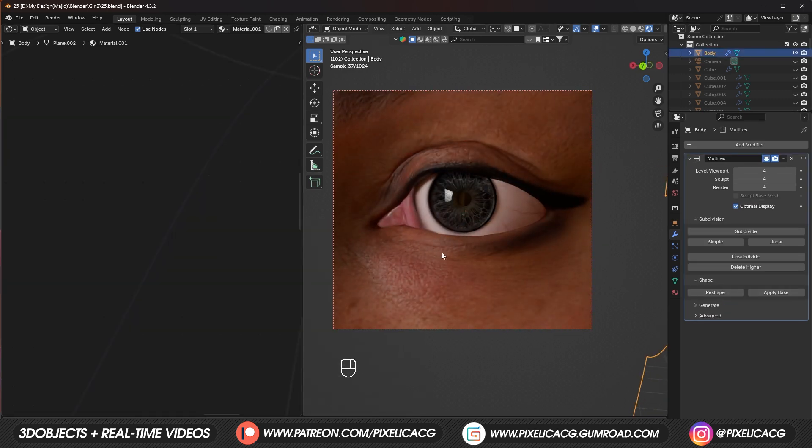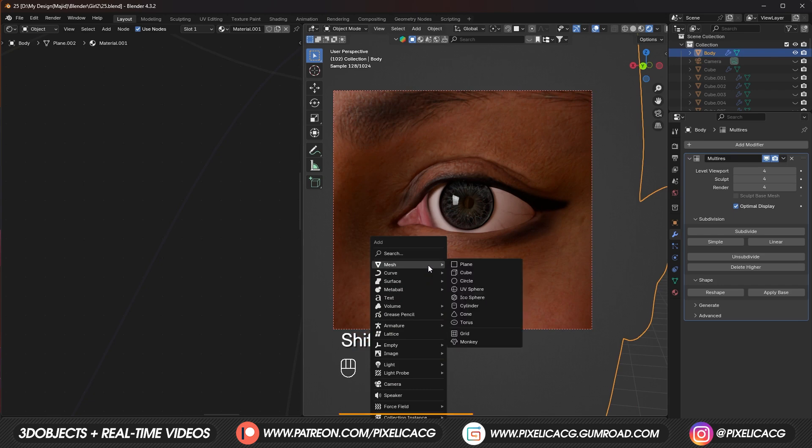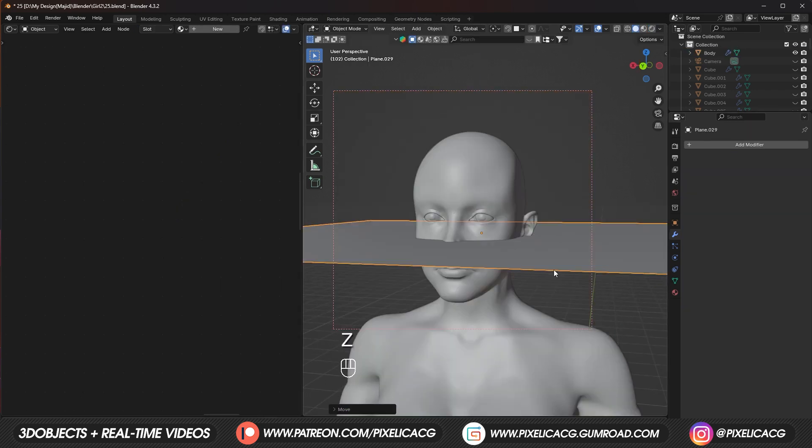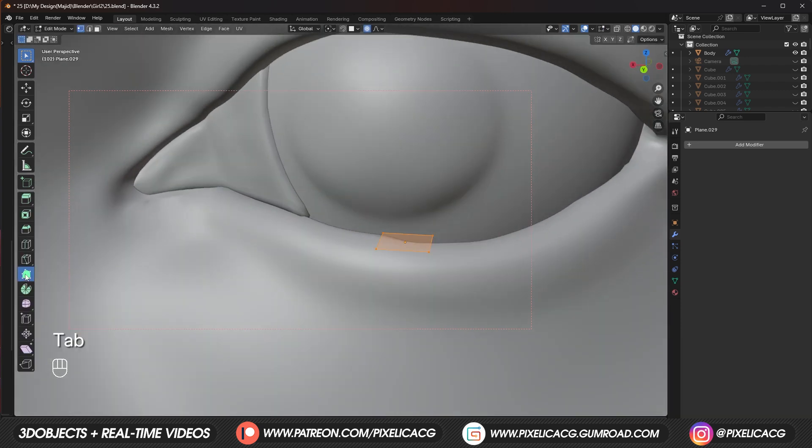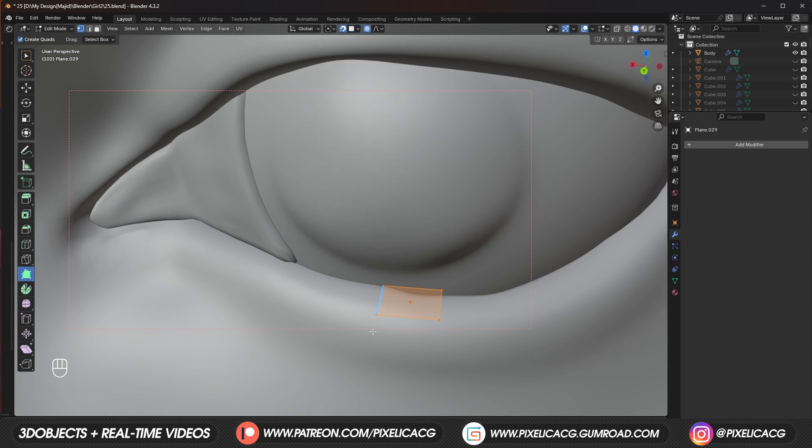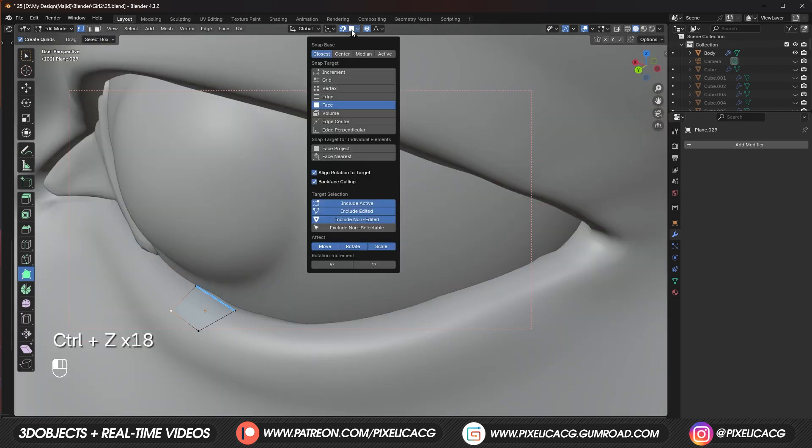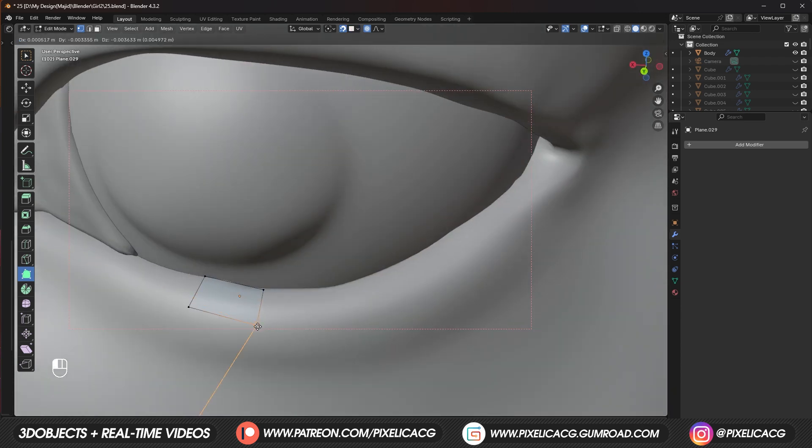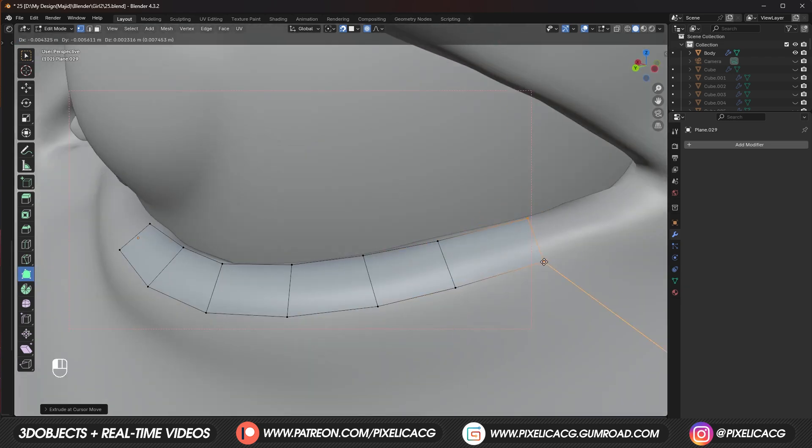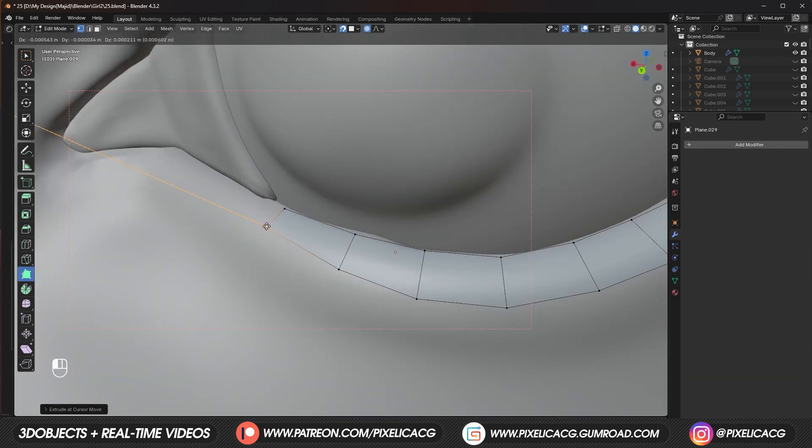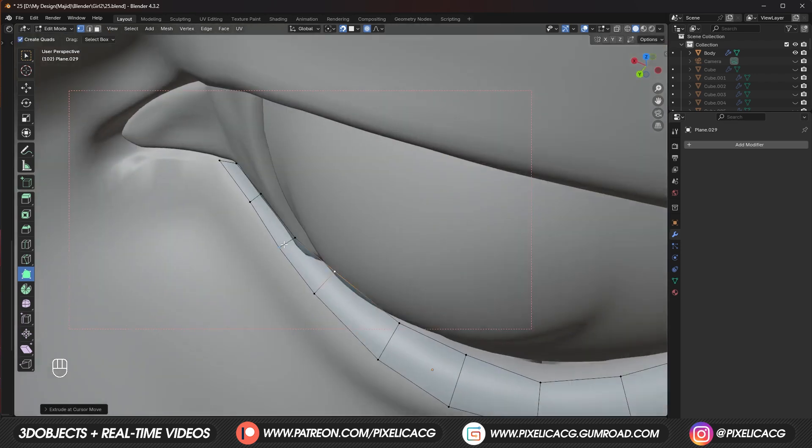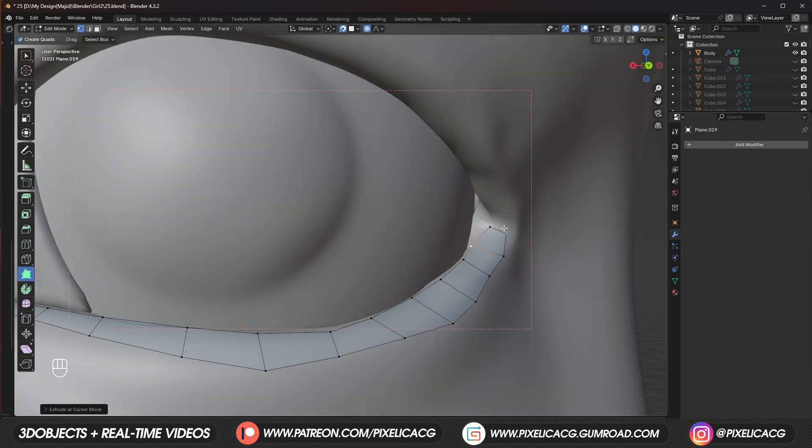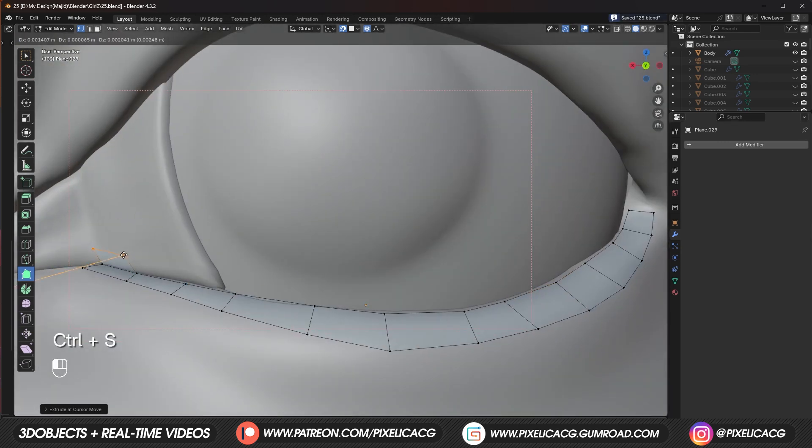Now let's make. One of the most important parts. Which is the tear line. Shift A. And add a plane. Bring it up. To the eye level. Make it smaller. And place it. On the bottom. Eyelid. Enable snap tool. And make sure. It's on face. And using the same. Method of retopology. Extrude it. Alongside of the eyelid. Make sure. It's almost. At the border. Between the sclera. And the eyelid.